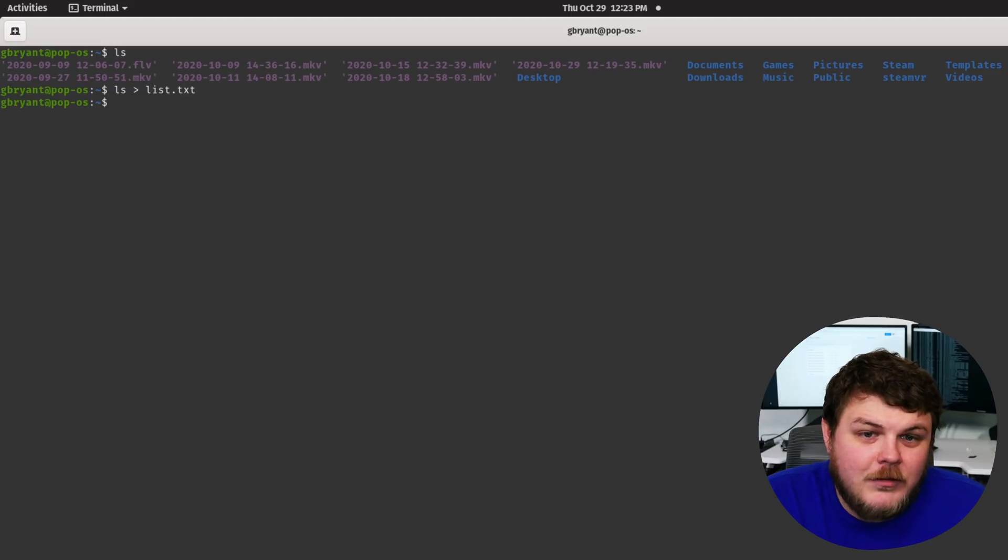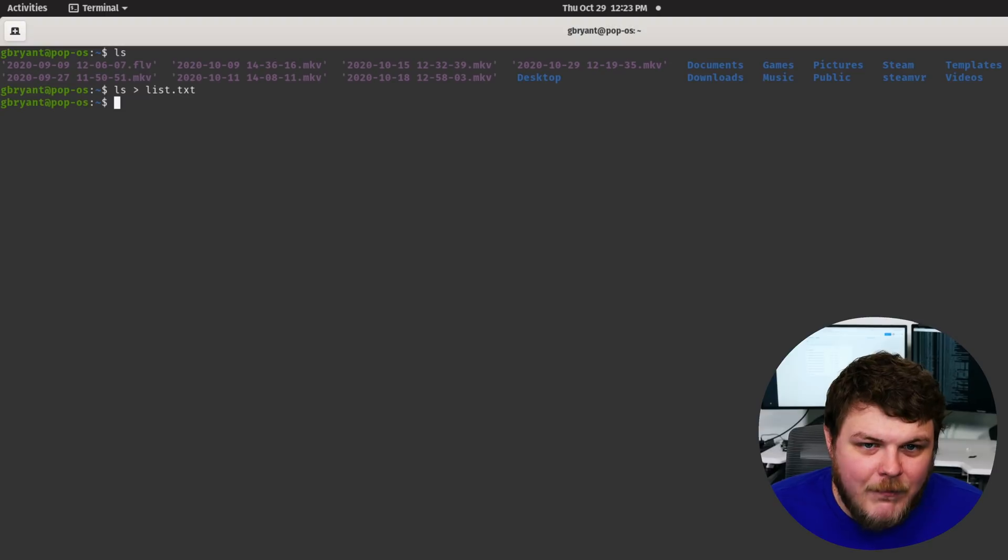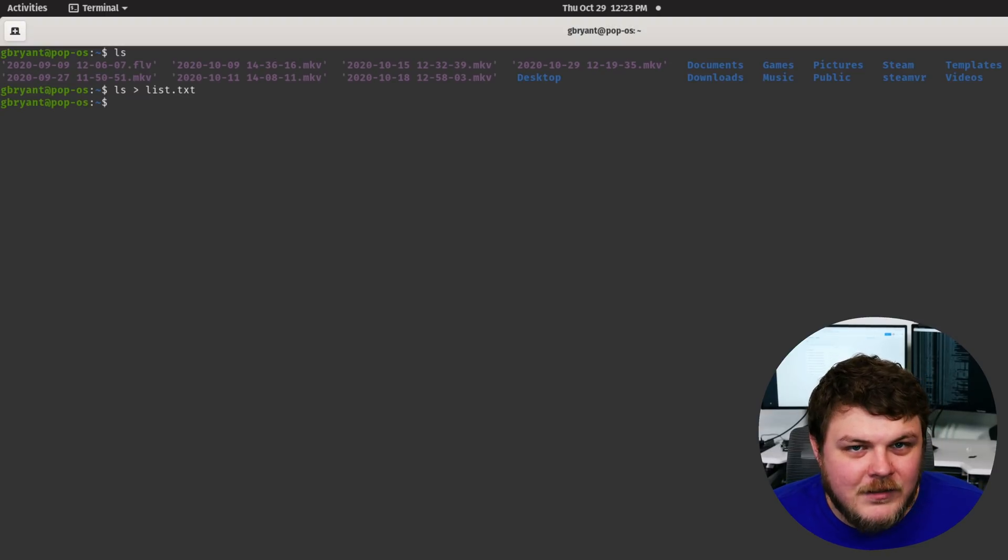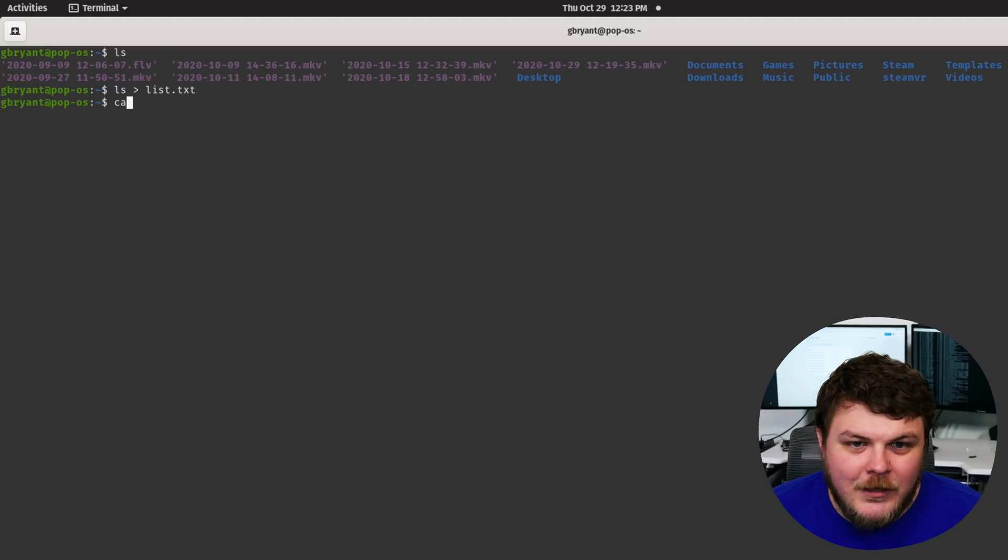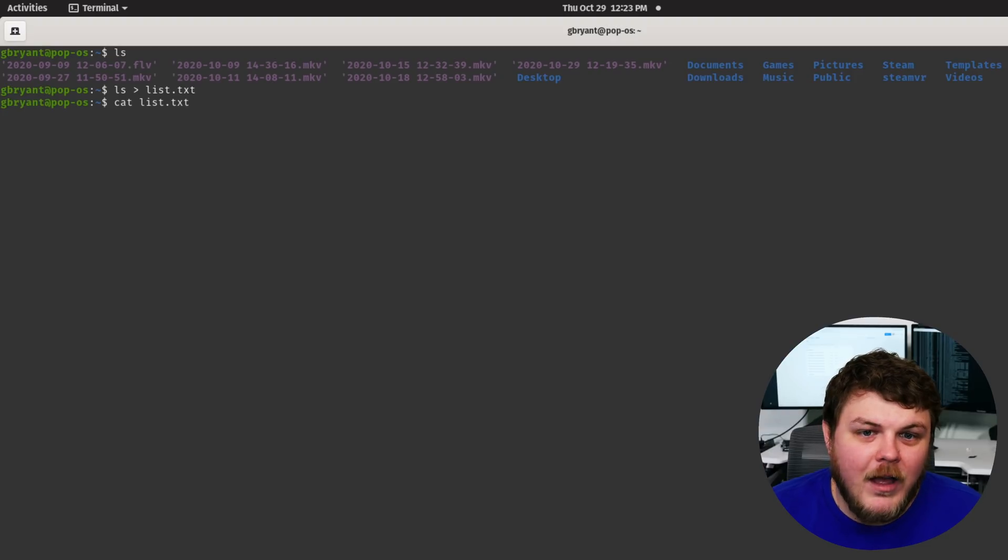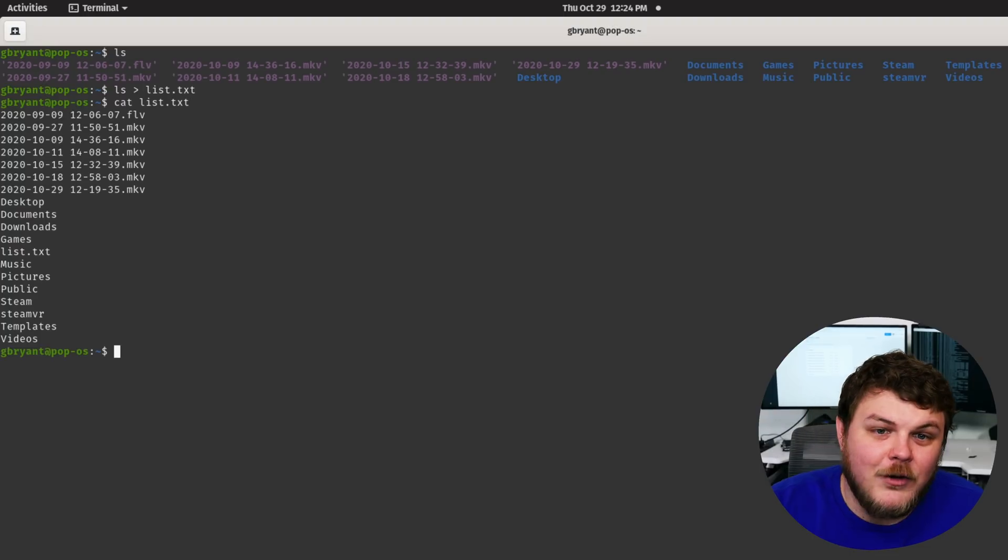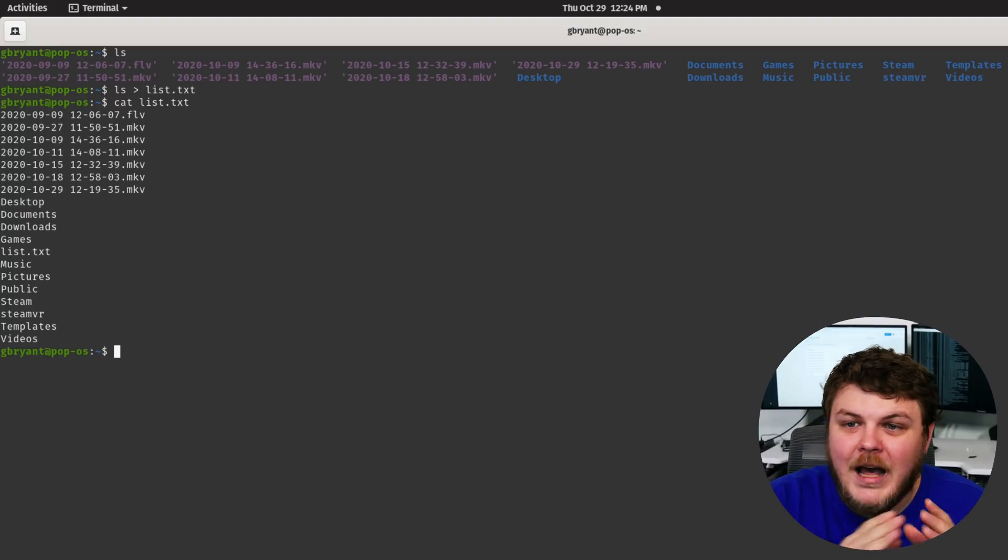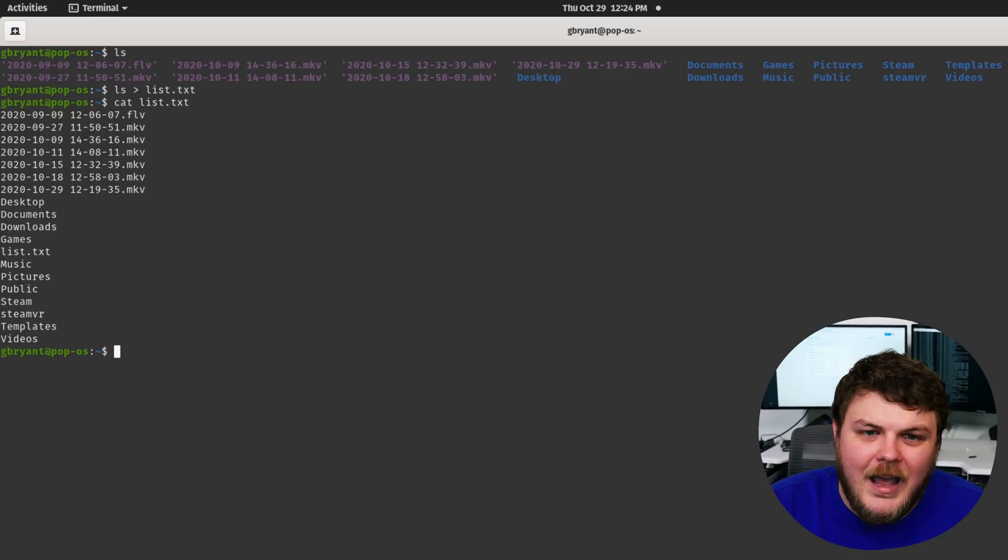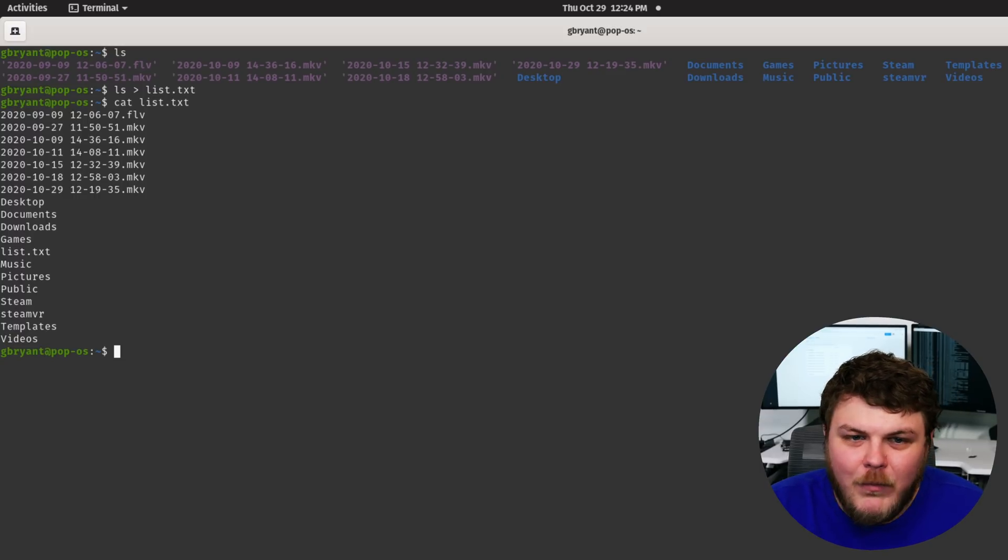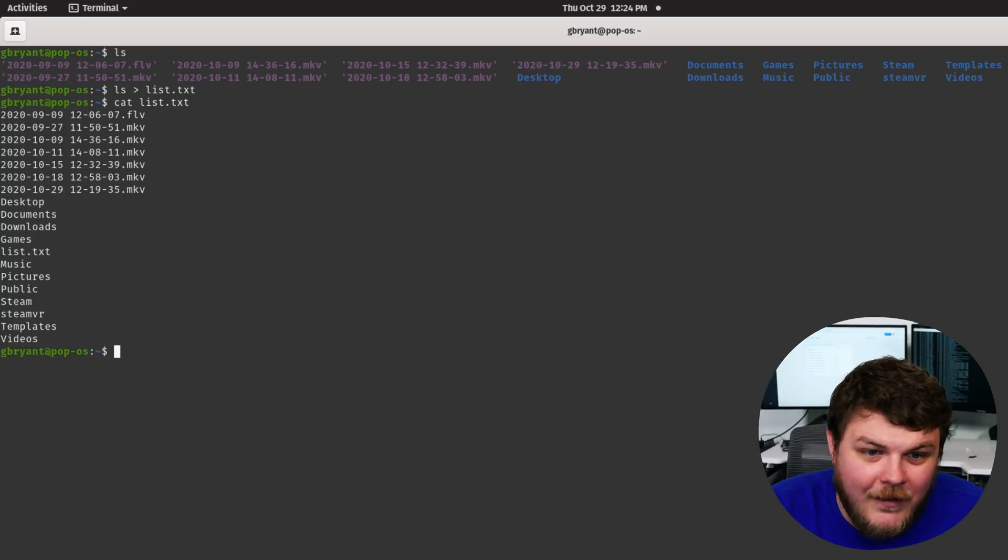Now there's no output anymore. Even though we ran the LS command, all of the output was directed into the list.txt file. So let's look at that. We can use cat and then list.txt. Cat will output the value of list.txt to the terminal. So instead of LS having highlighted file names and condensing the line breaks into multiple lines, you can see that's the raw output of LS.